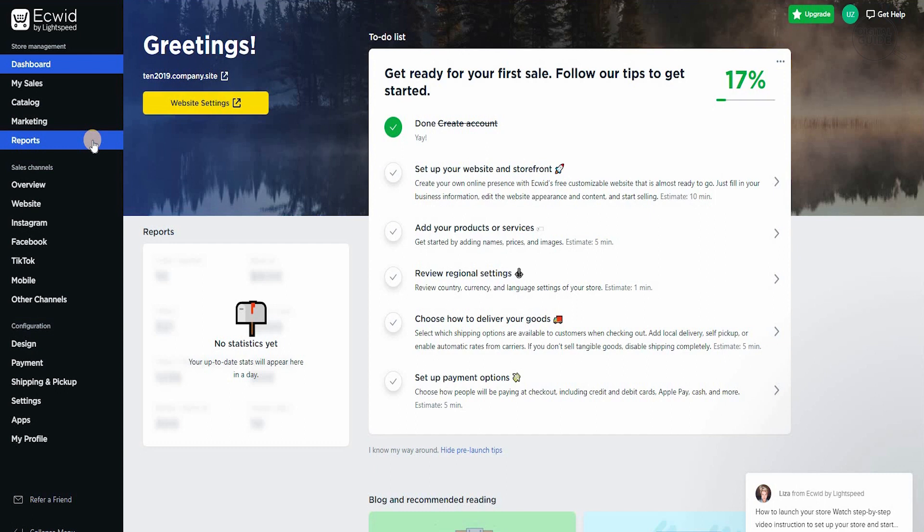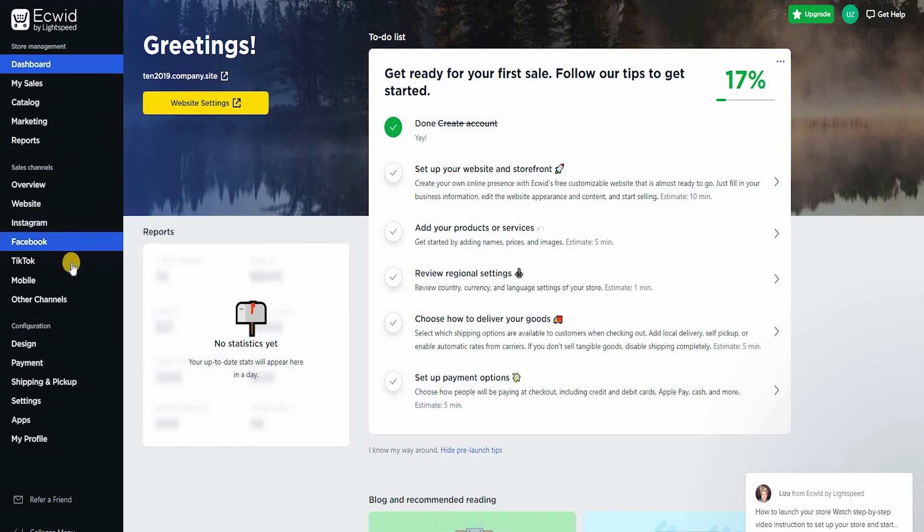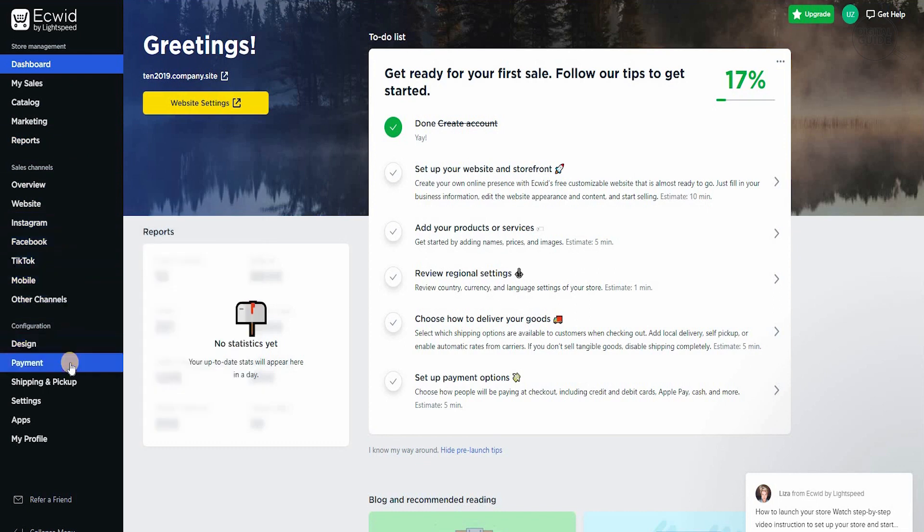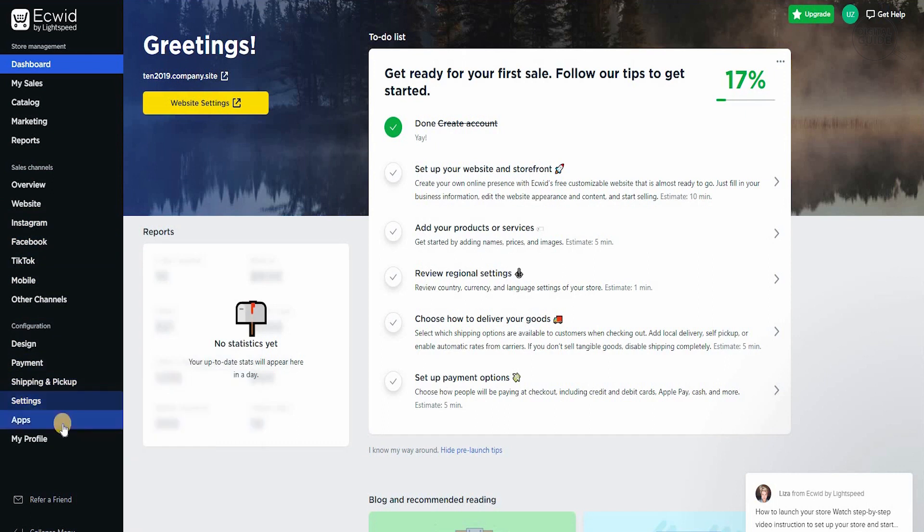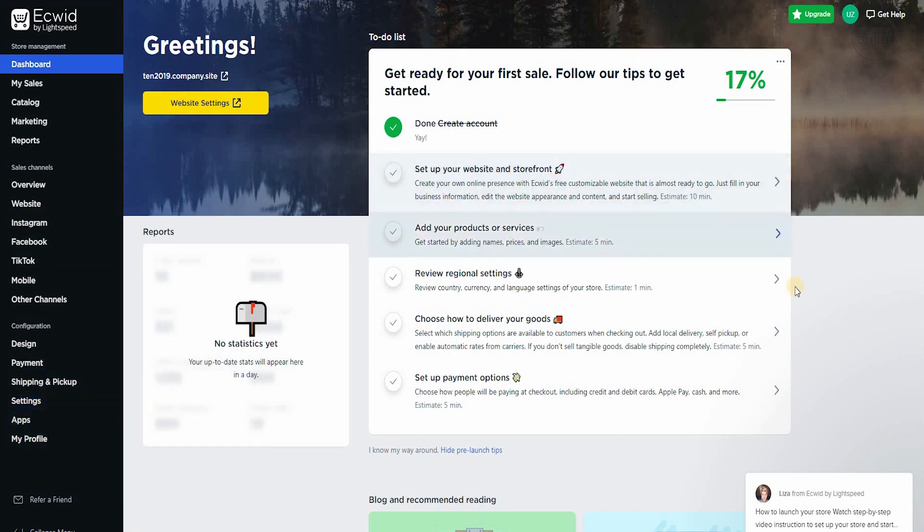And obviously you can increase your productivity and efficiency. With your sales channel, you have an overview: the website, Instagram, Facebook, TikTok, mobile, other channels. And you have different designs, payments, shipping and pickups, and settings and apps and your profile as well. In one place, you'll be able to see everything you have over here.